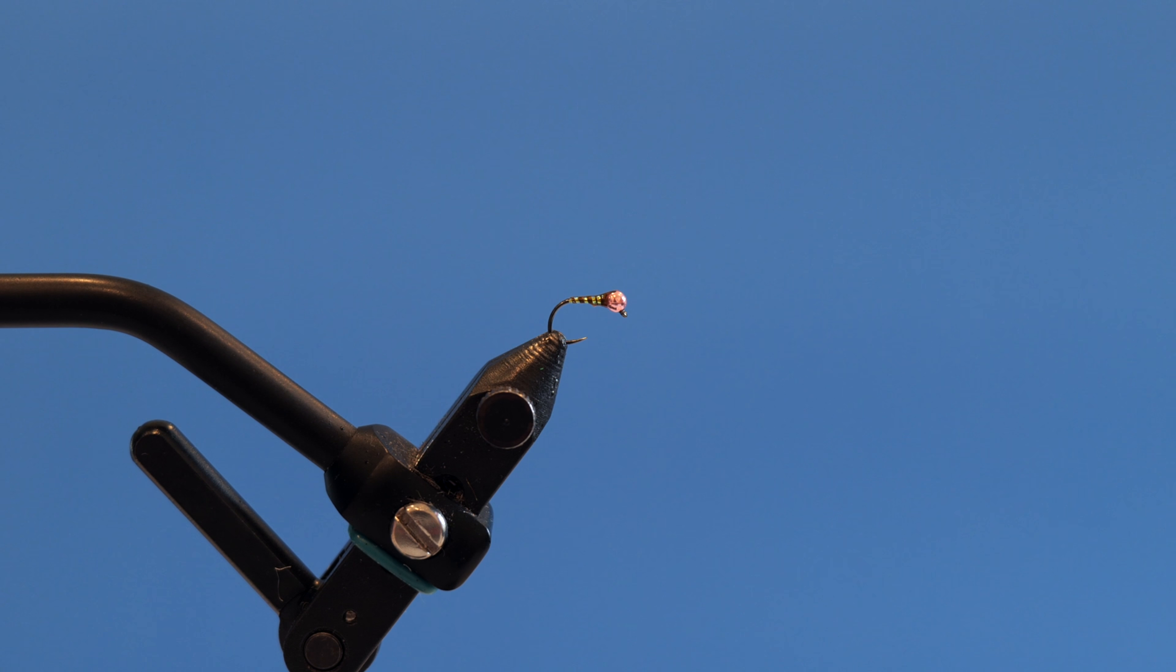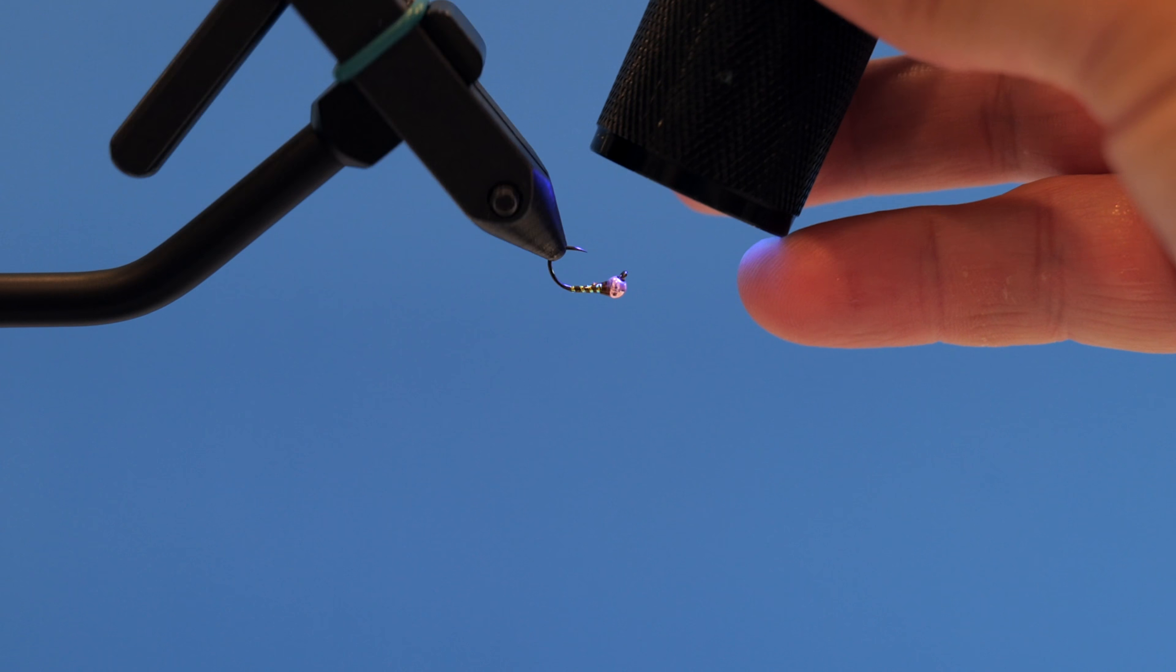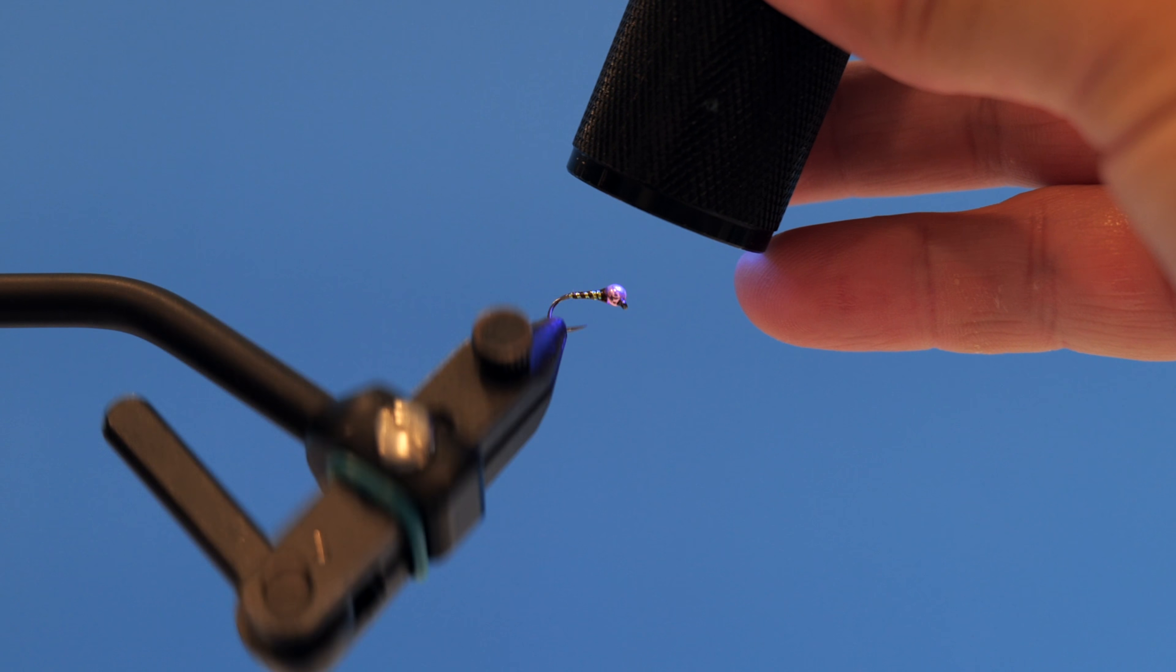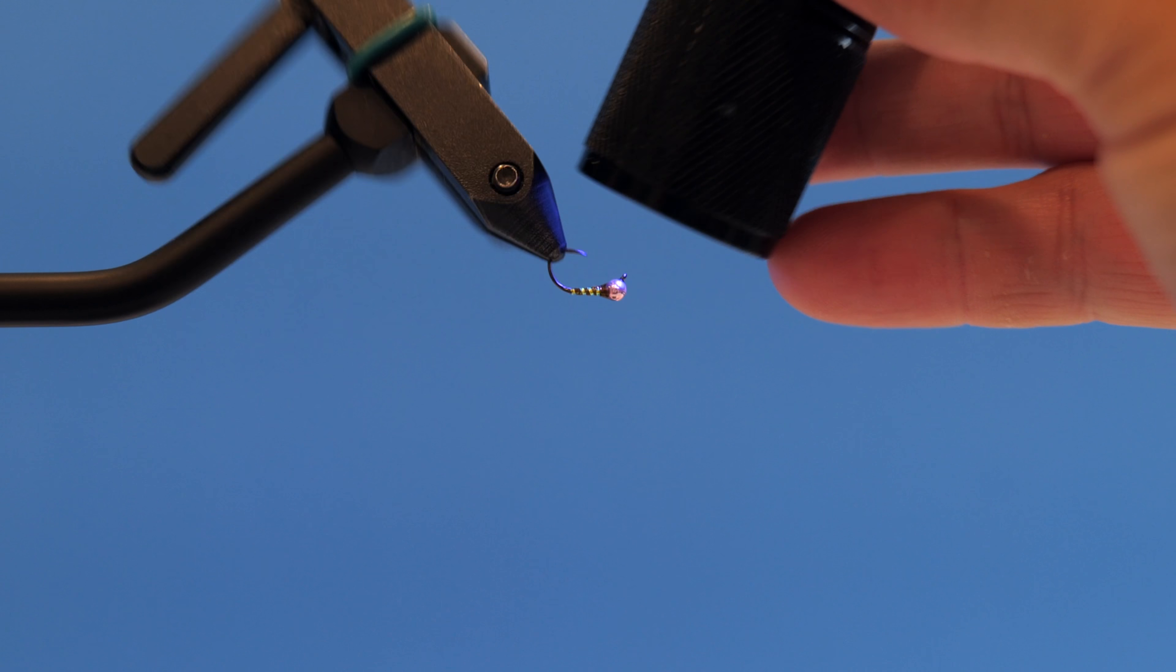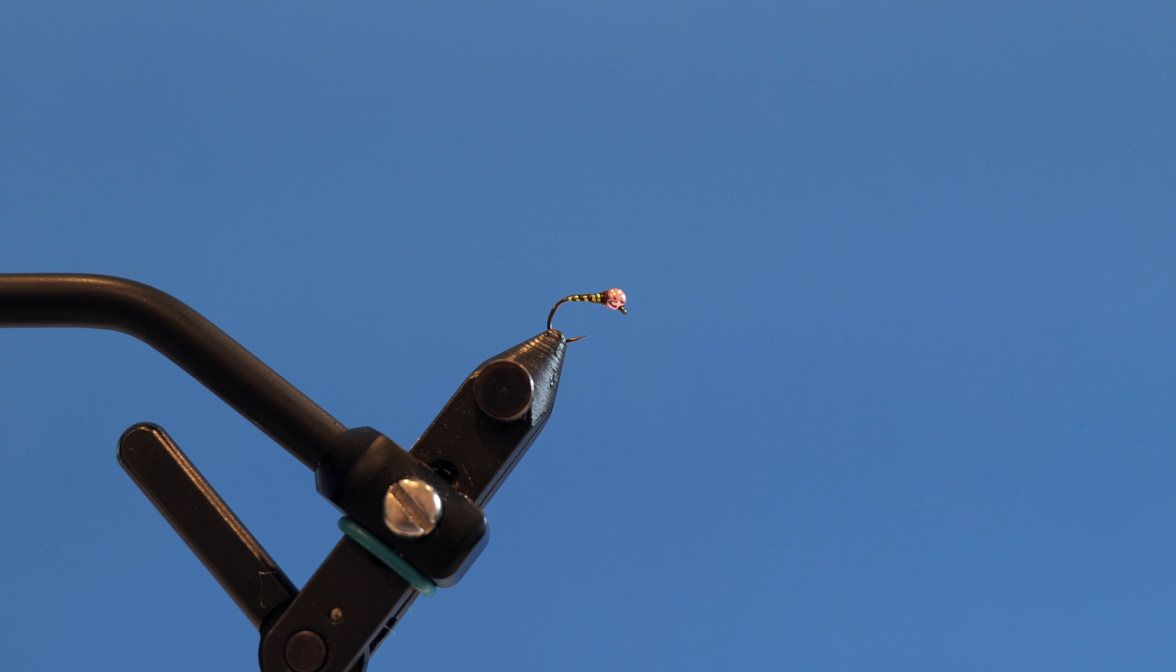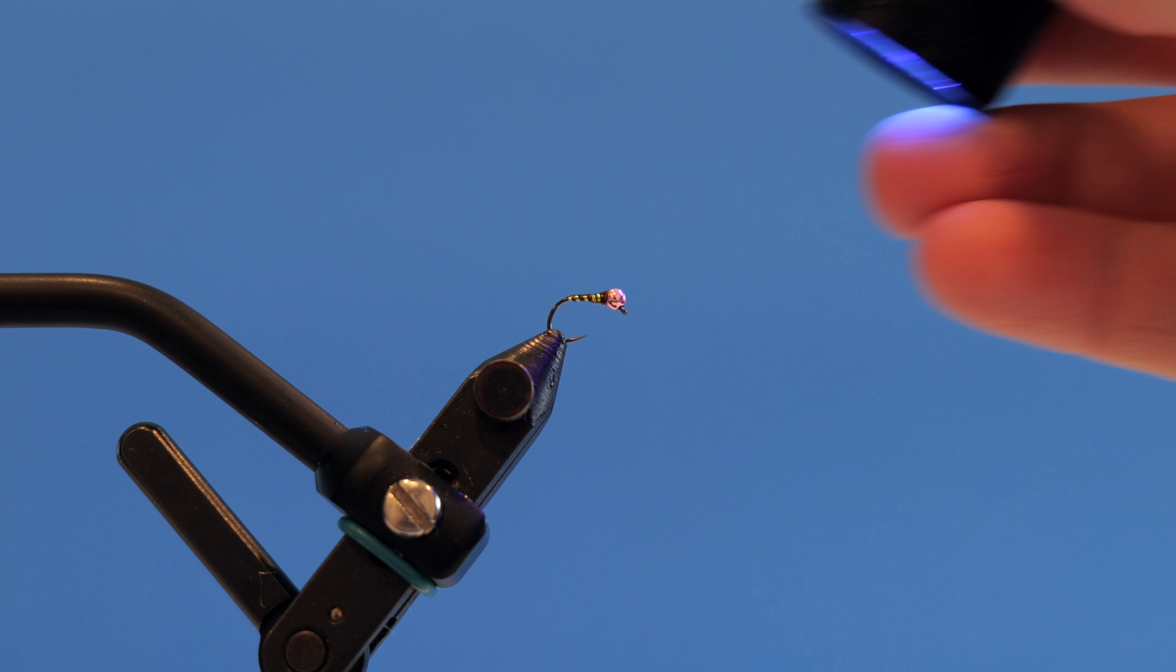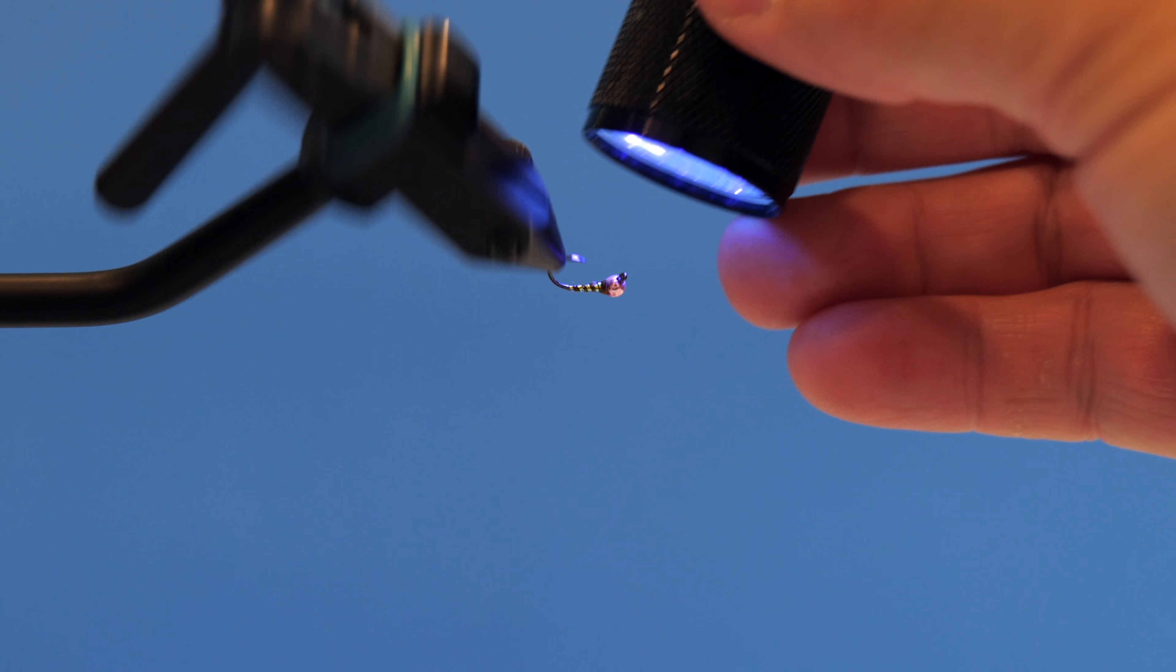Now I'm going to grab our light and we're going to set that. Do a couple just like that. And your final one.